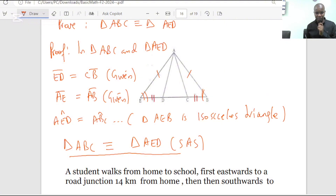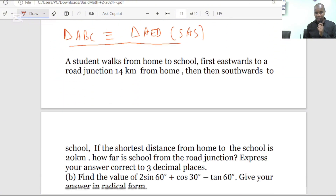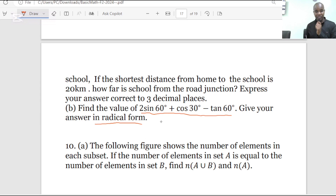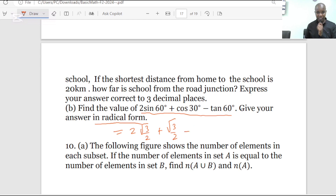Jumping to question number 9B: find the value of 2sin60 + cos30 − tan60. Give your answer in radical form. These are special angles, and you have to remember their corresponding values. So this equals 2 × (√3/2) + cos30, where cos30 is √3/2, minus tan60, which equals √3.